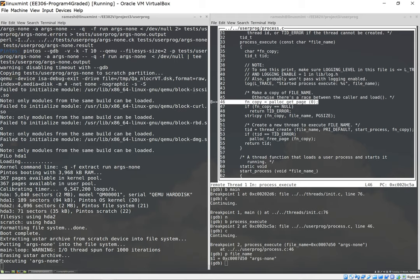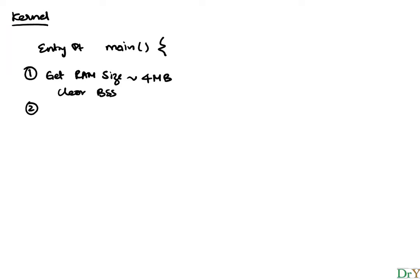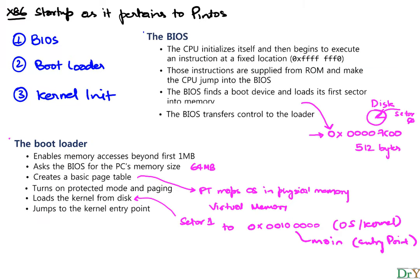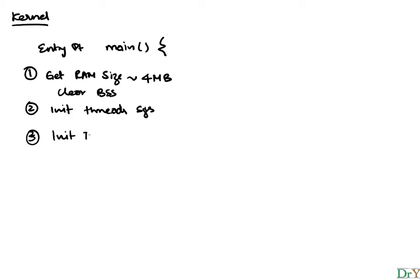Let's do that by going back to our picture here. We will see that this is the clear BSS that we just talked about. So we're gonna clear our BSS, get the RAM size, we initialize a bunch of subsystems. We initialize the thread subsystem, we initialize the devices, specifically the console to which we will be writing stuff. We initialize the console and print a startup message.